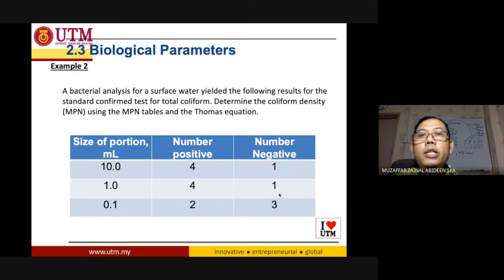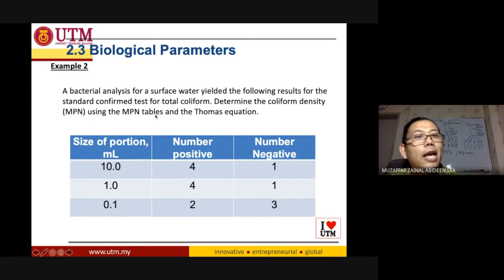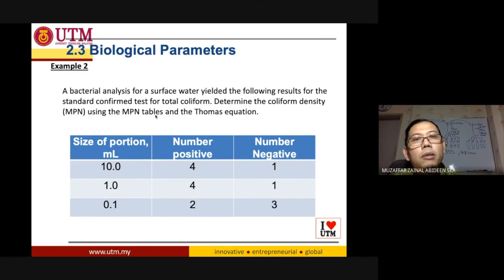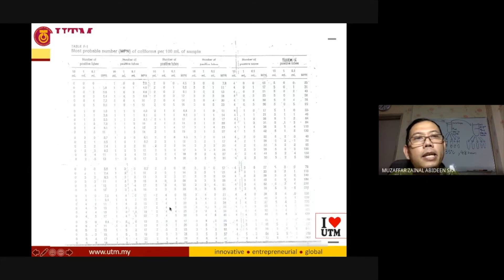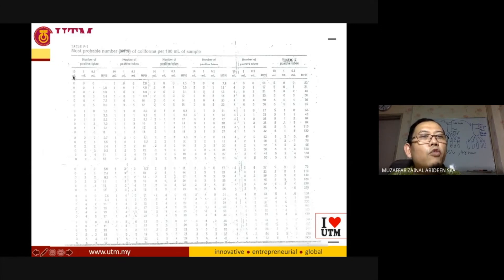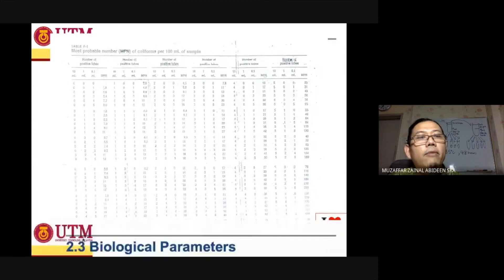We need to determine the coliform density as MPN per 100 ml. Let's use the MPN table first. The MPN table has columns for 10 ml, 1 ml, and 0.1 ml samples — which matches our experiment, so the table is applicable.